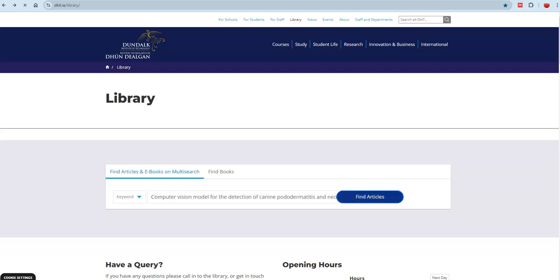First, find the journal article or e-book you wish to link to. You can do a keyword search or type in the full title if you know it.